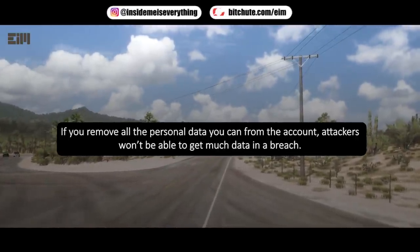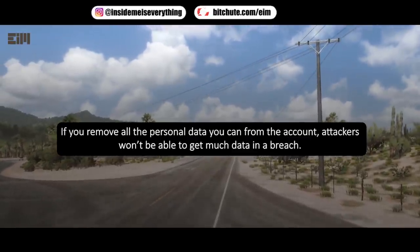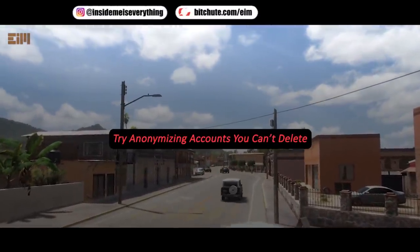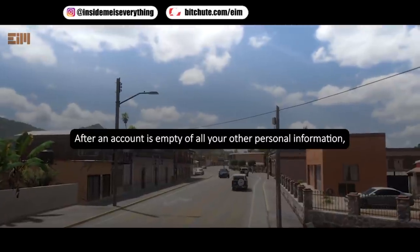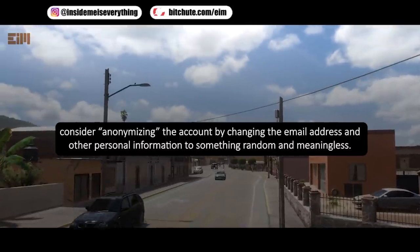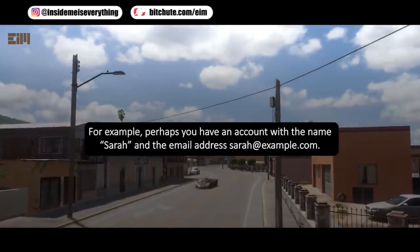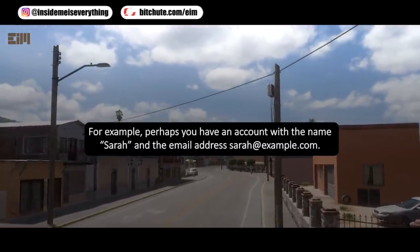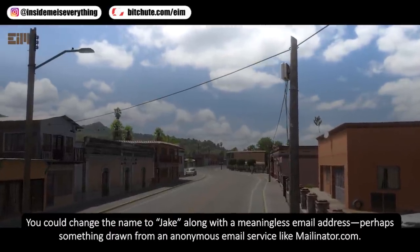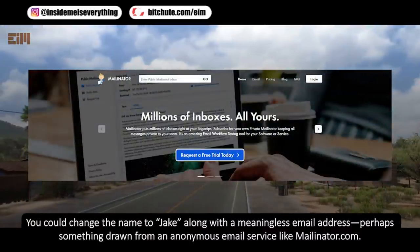If you remove all the personal data you can from the account, attackers won't be able to get much data in a breach. Try anonymizing accounts you can't delete — after an account is empty of all your personal information, consider anonymizing it by changing the email address and other personal information to something random and meaningless. For example, if you have an account with the name Sarah and the email address sarah@example.com, you could change the name to Jake along with a meaningless email address, perhaps from an anonymous email service like mailinator.com.